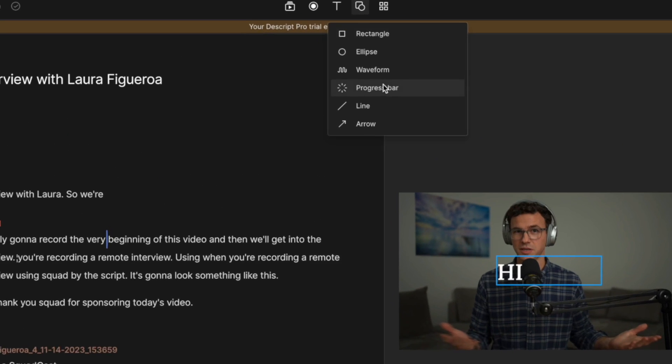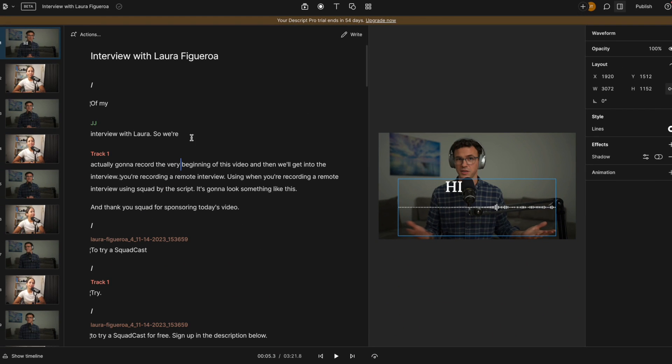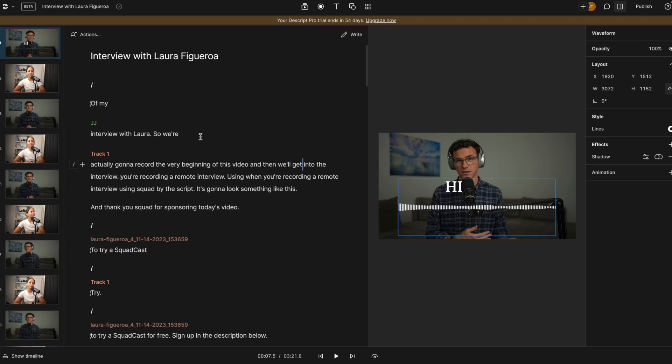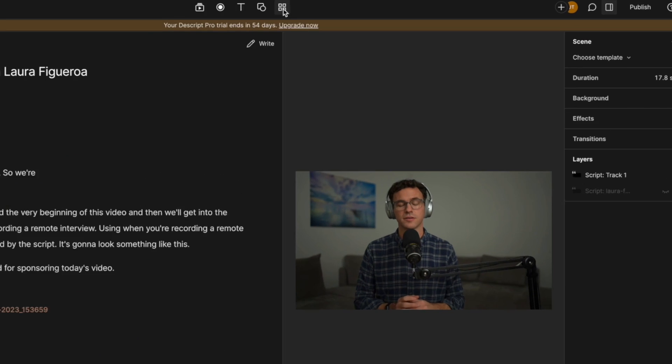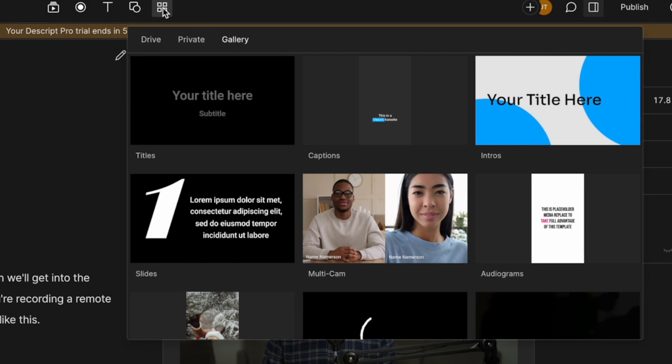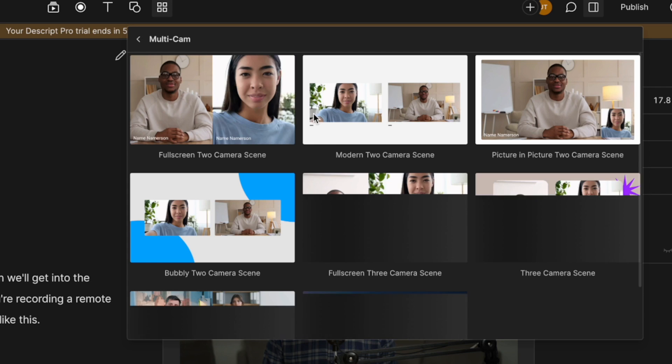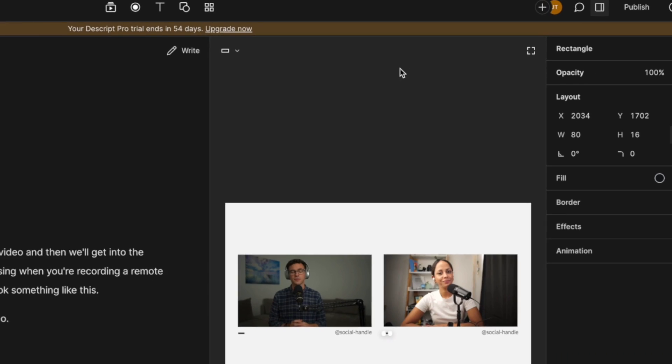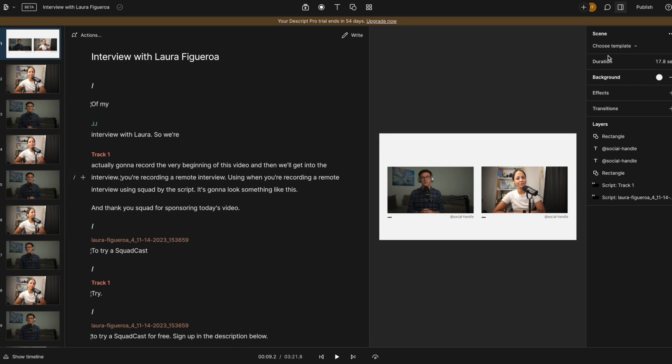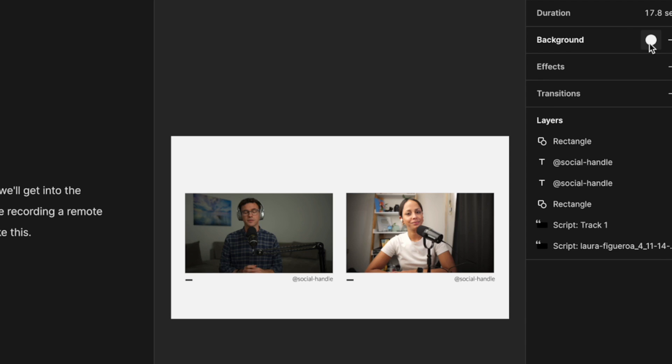So for shapes, there's a bunch of options to add shapes. One of the things I like here is the waveform. So we add a waveform to the video, and then we let it play. You can see how that's going to, how the waveform will move as I'm talking throughout the video. If you want to show both you and your guests the same time, you can go into templates and then choose multicam and then choose the layout that you want. Then along the right hand side, you have a bunch of other adjustments you can make. Add a background.